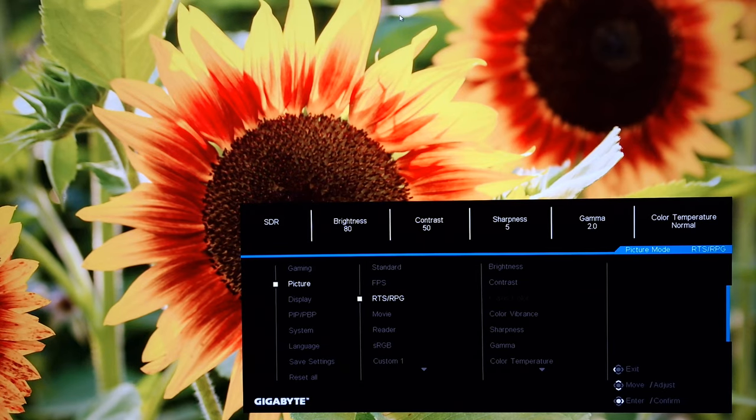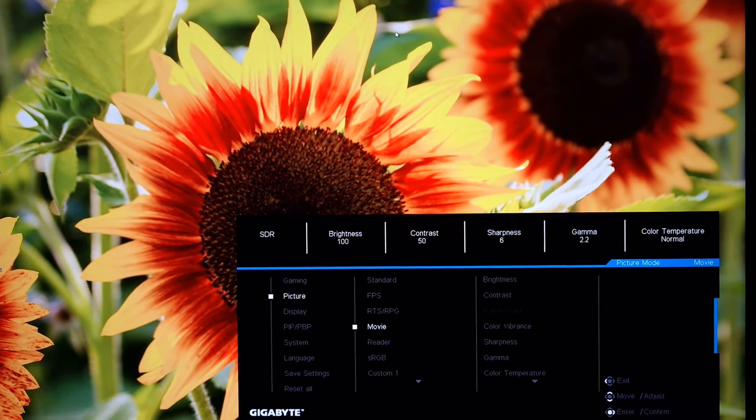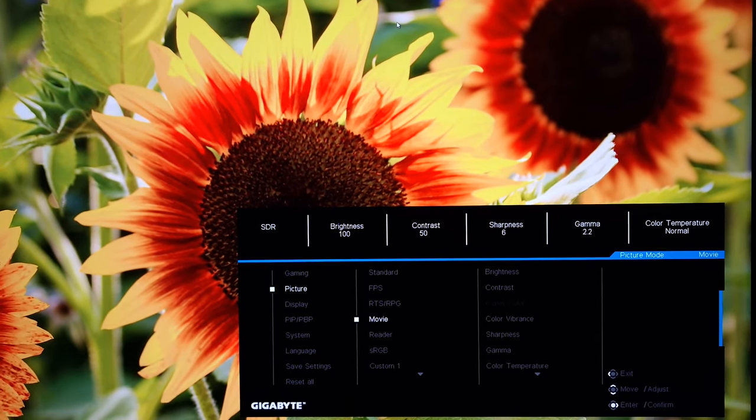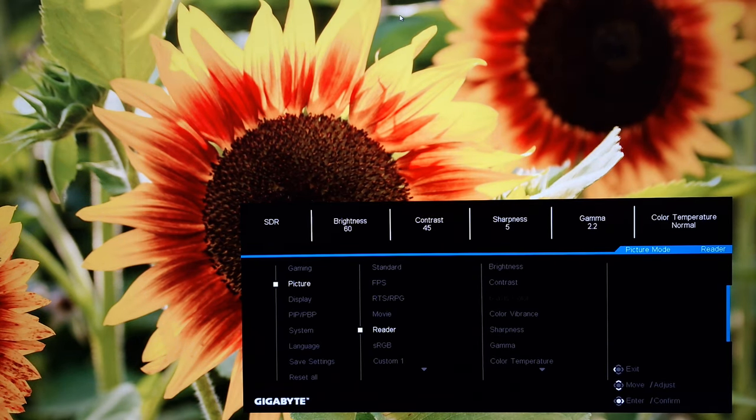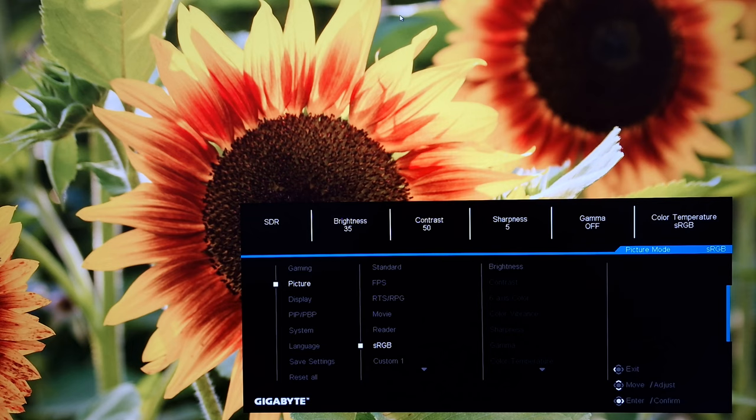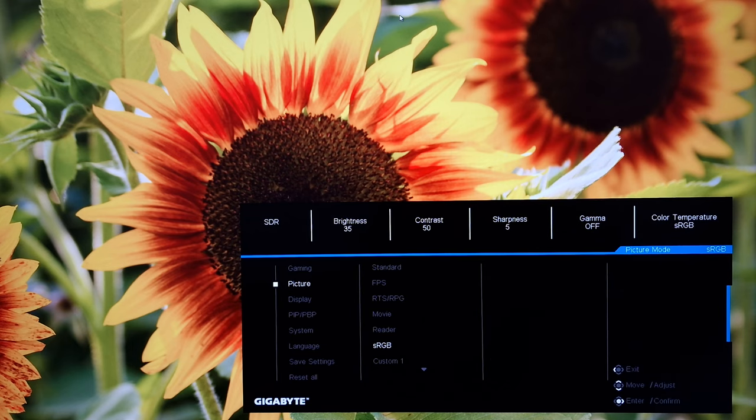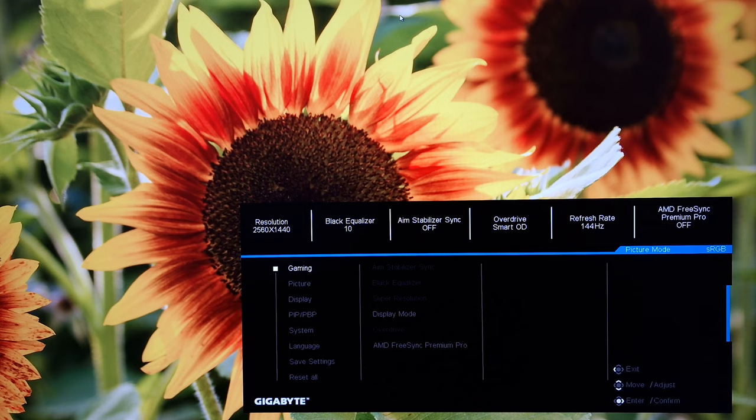So you've got RTS RPG. Makes different adjustments. You've got movie that makes different adjustments again. Reader. Different adjustments. sRGB. This is a different one because it locks off a lot of settings. You can adjust the brightness but very little else. Also be aware that the overdrive is grayed out with sRGB. And this is an sRGB emulation setting which clamps the gamut close to sRGB. And it's explored in the written review. Also note that the overdrive is set to smart OD. And you can't change that. And that is not the best setting as I explore in the written review.